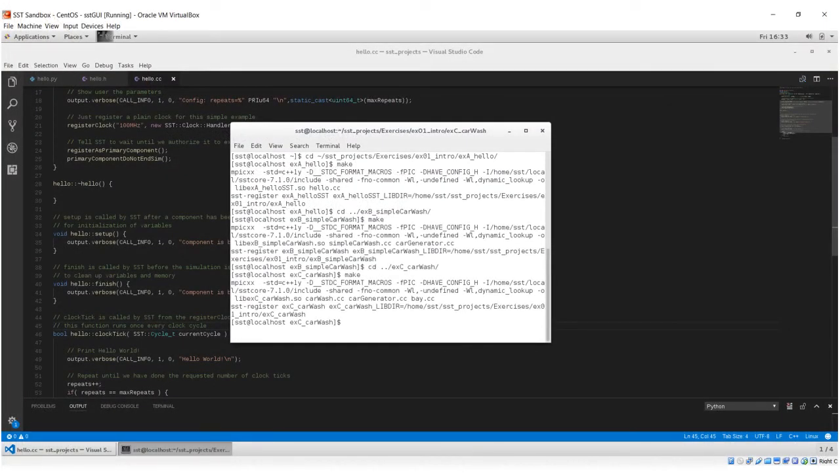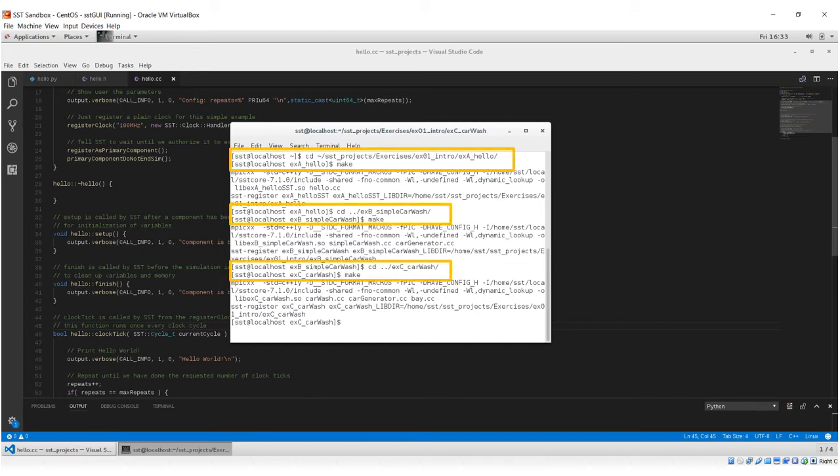In the terminal, in each exercise, run the command Make to build the components and register them with SST.